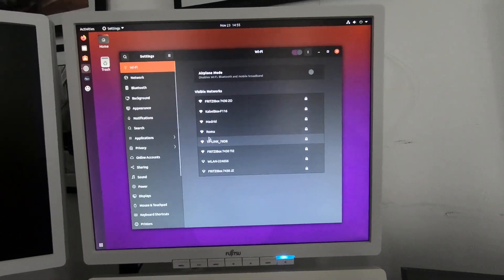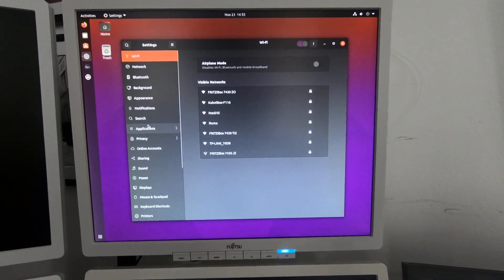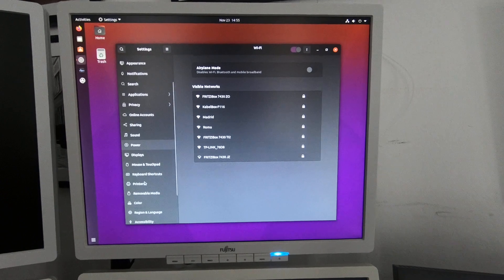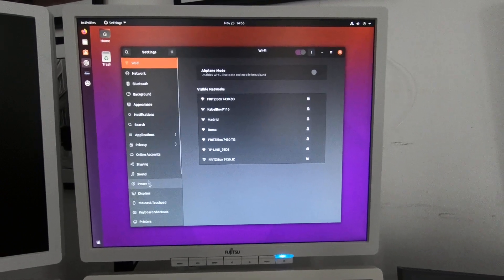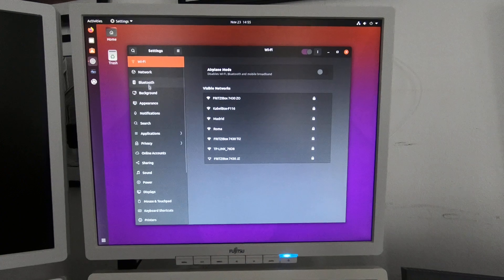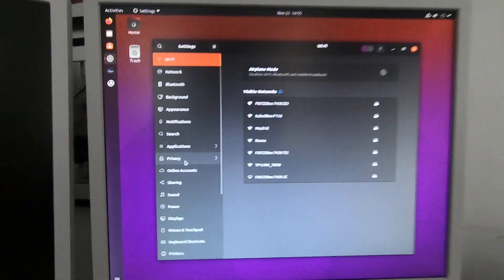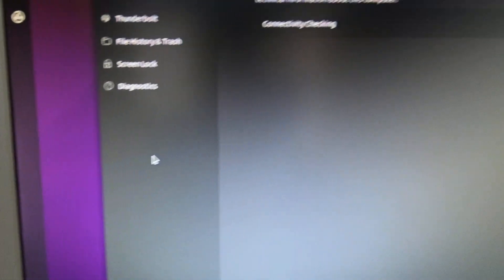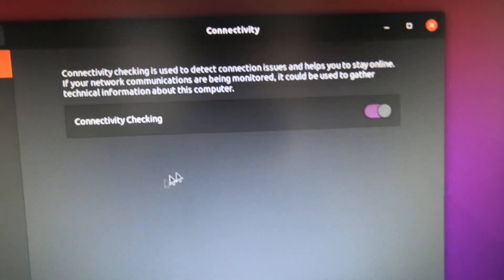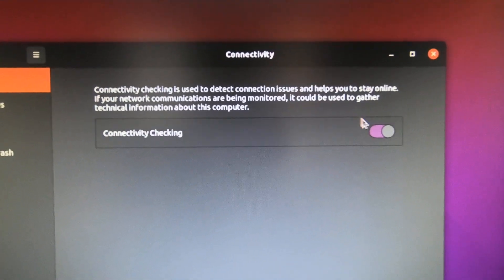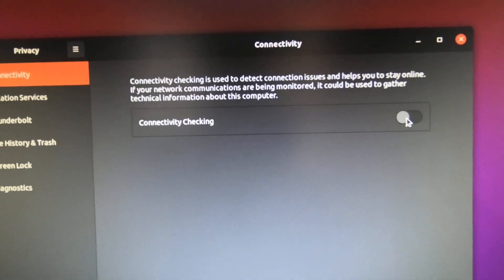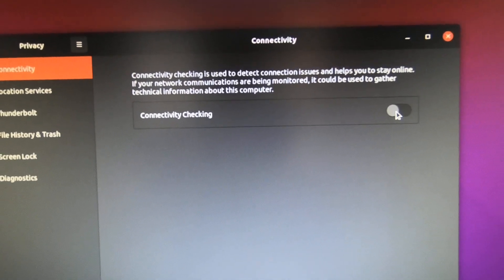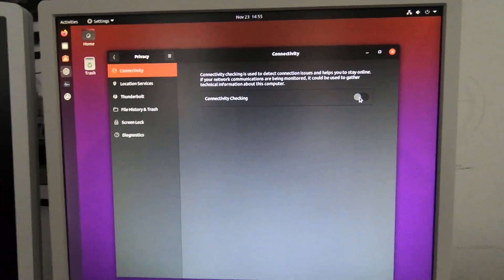There's one setting I always change straight away, apart from dark mode which I like, and that is to go to privacy and turn off the check if your internet connections are live. This thing here called connectivity checking sends a ping to google.com once a second or so, so I turn that off. I think it's not fair to Google and I don't want all that network traffic for no reason.